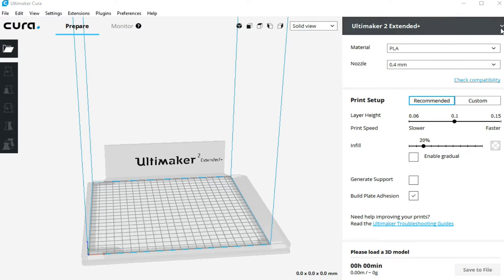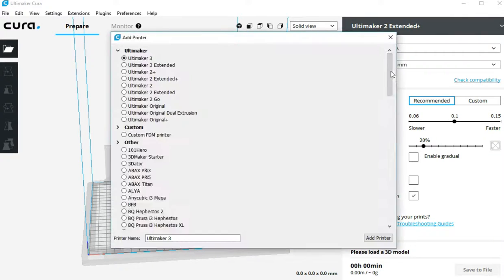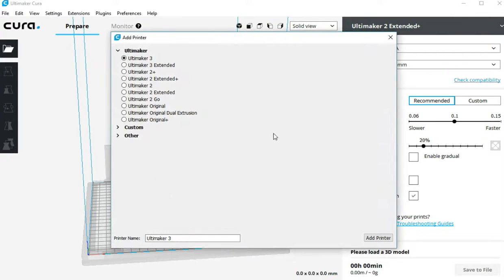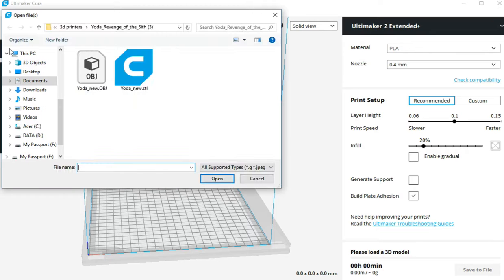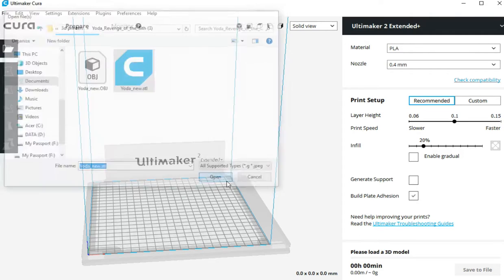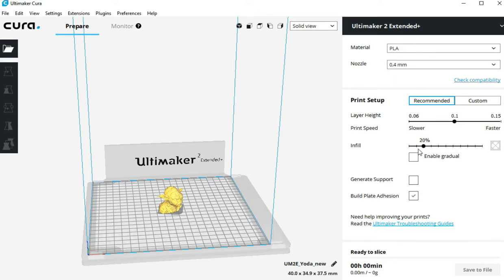When you first open Cura, you need to select the 3D printer you are using. Once that is done, open the Yoda STL file. Use the default settings of PLA printing material, layer heights, speed and infill.